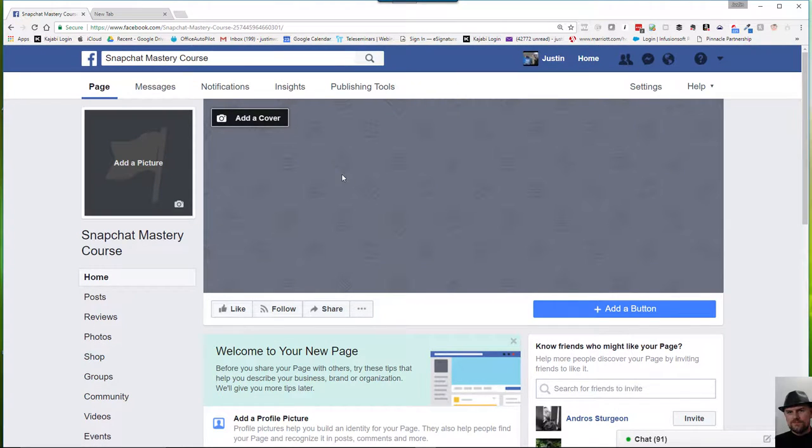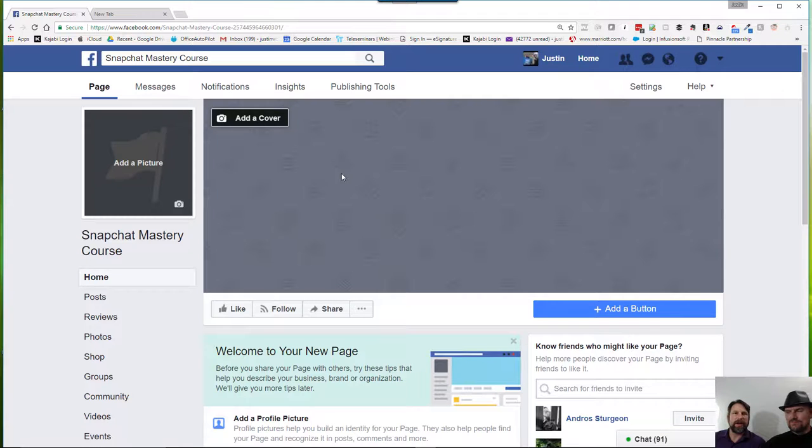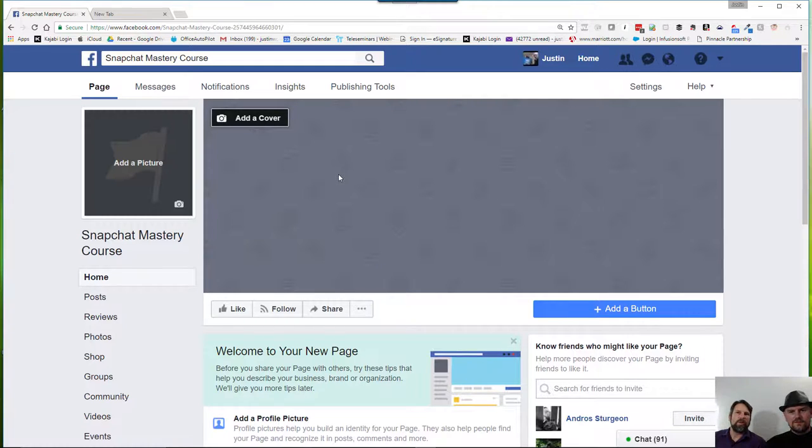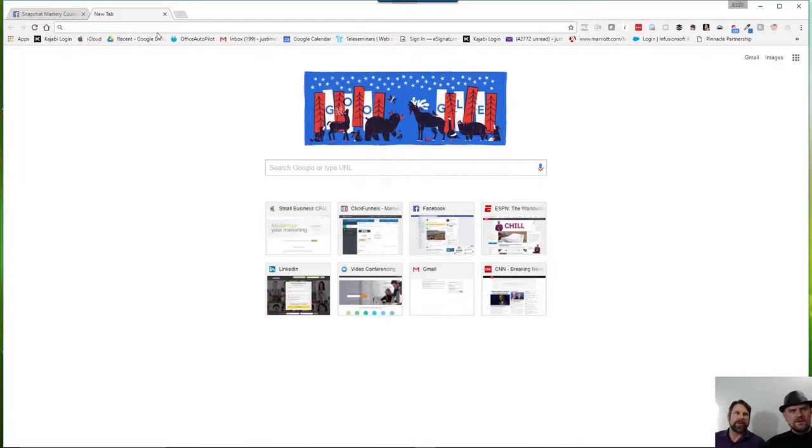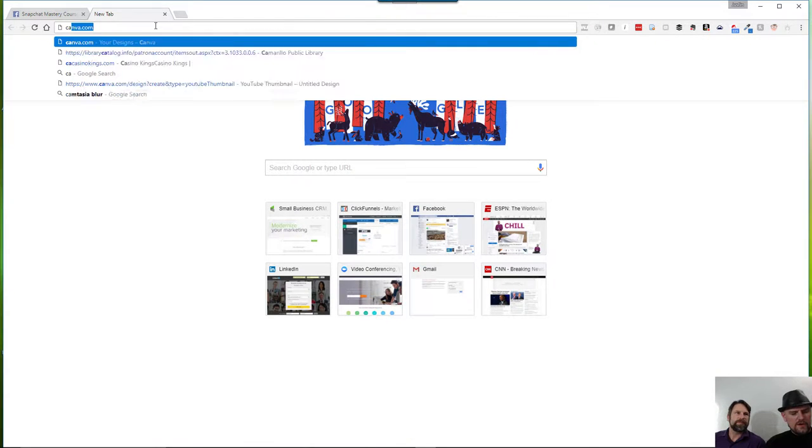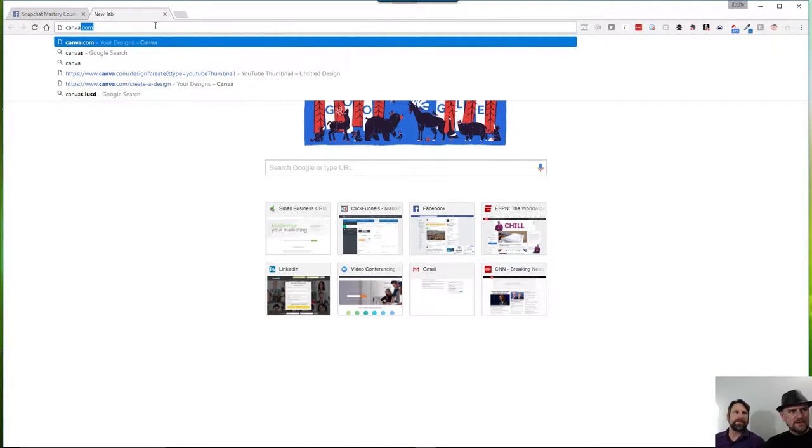Now, we've talked a little bit about Canva. We've mentioned Canva before, so we will recommend using Canva to create your cover. And to be honest, let's just go ahead and do it.